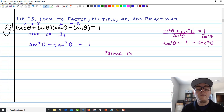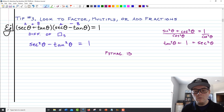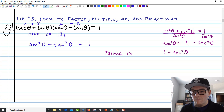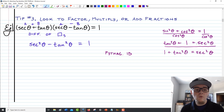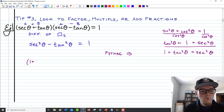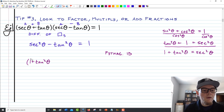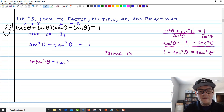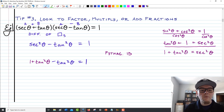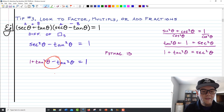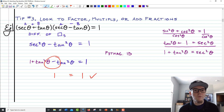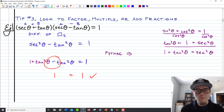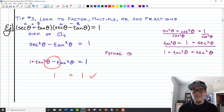Seeing this version, I substitute for secant squared: I rewrite it as 1 plus tangent squared of theta. The rest stays the same: minus tangent squared equals 1. Then tangent squared minus tangent squared zeros out, leaving 1 equals 1 — and 1 equals 1 is certainly true, so we're done. In this case we did very little trig: we used difference of squares to multiply something out, then as soon as we saw squared tangents and secants, we thought of the Pythagorean identity, made a substitution, and quickly worked our way through.